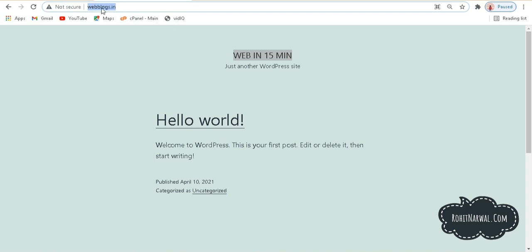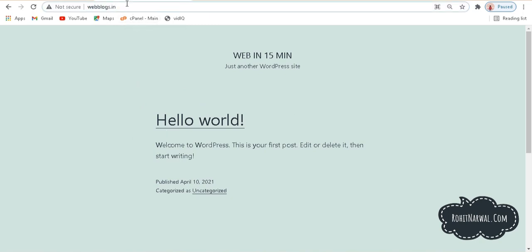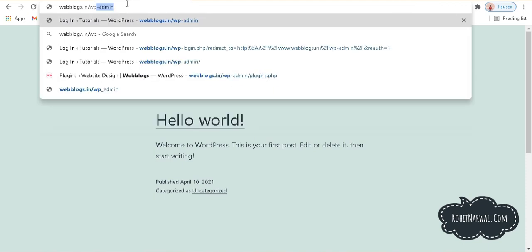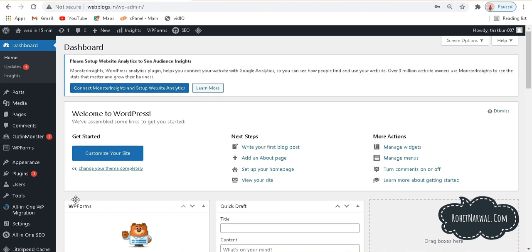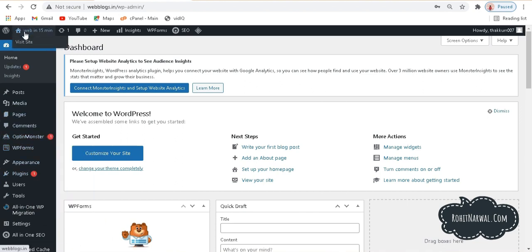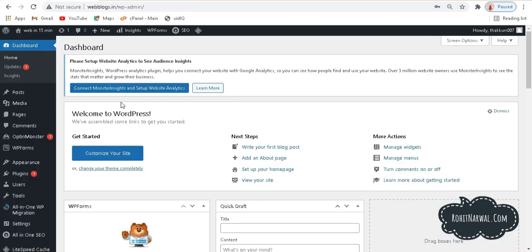Anyone who types this URL from across the globe will reach this website — we are now live on the internet. To edit it, type your URL followed by /wp-admin to reach the backend of your website. From here you can edit and make your website according to your wishes. To preview the front end, hover your cursor over your site title in the top bar and click visit site to open it in a new tab.